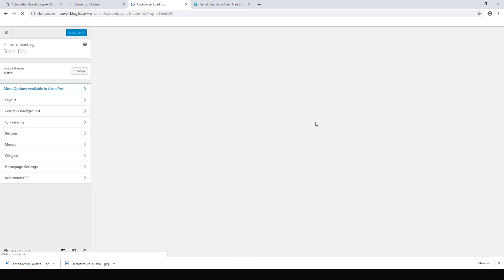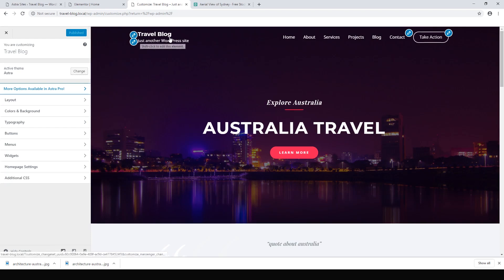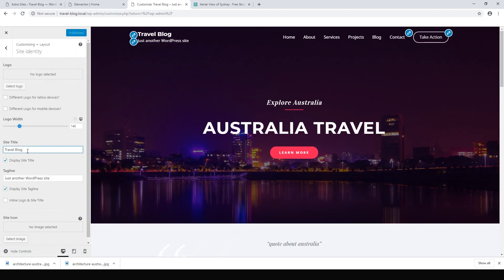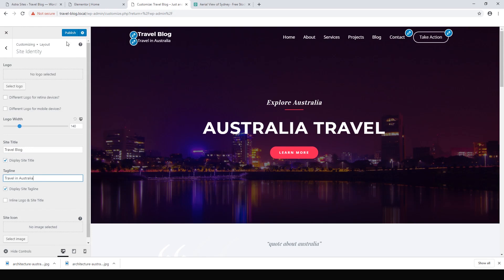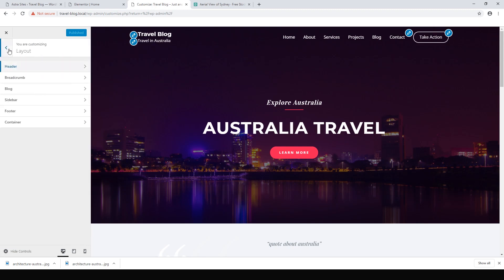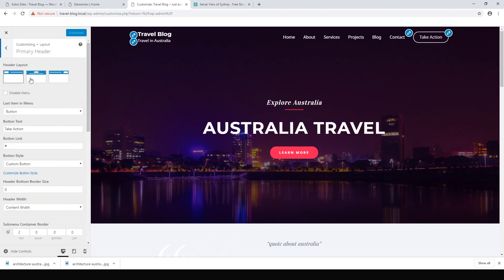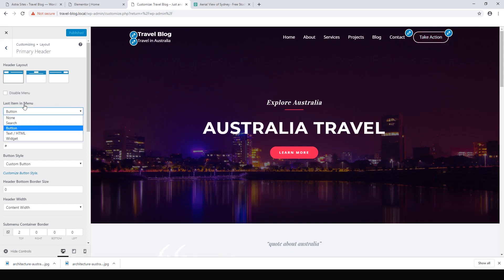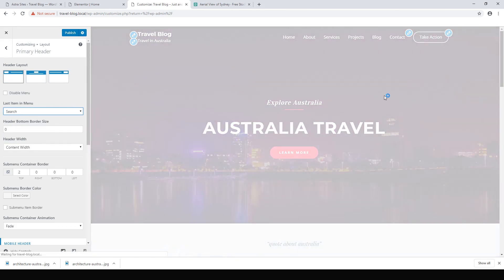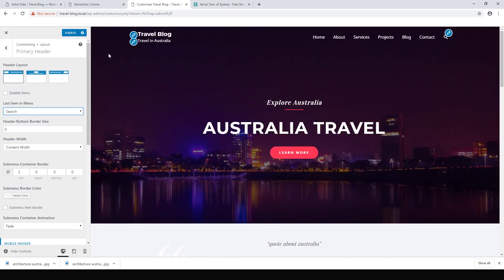The Theme Customizer lets us change our theme settings such as the title — I've set that as 'Travel Blog' — and we want to change the tagline to 'Travel in Australia'. Hit Publish to save any changes. Let's go back and change our header and footer. Go to Layout, Header, Primary Header — the last item on the menu is our button, which we can change to a Search icon to let users search the website. Hit Publish.